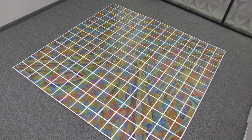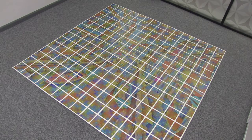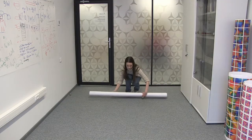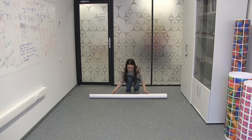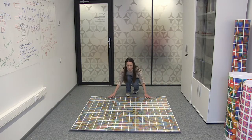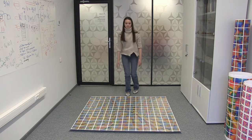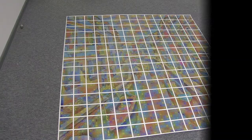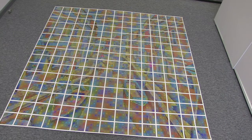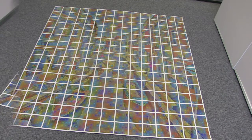The marker can be deployed by simply unrolling it over the floor without any additional calibration. Unlike other marker-based systems, we do not require multiple markers. Furthermore, we do not need to attach markers to walls or other surfaces.